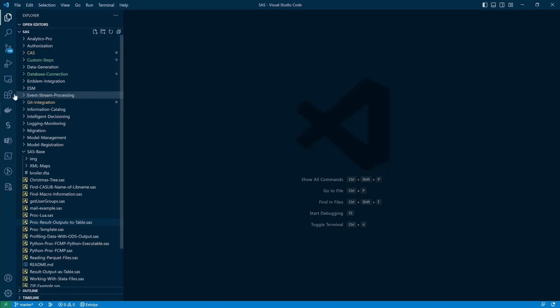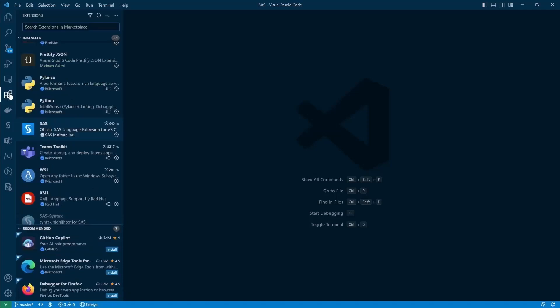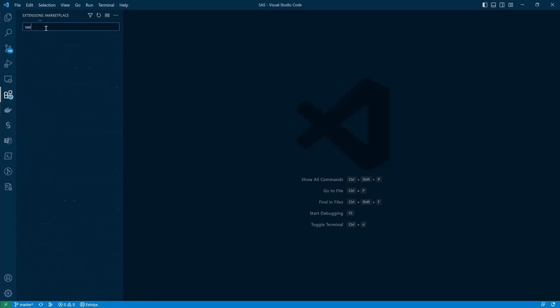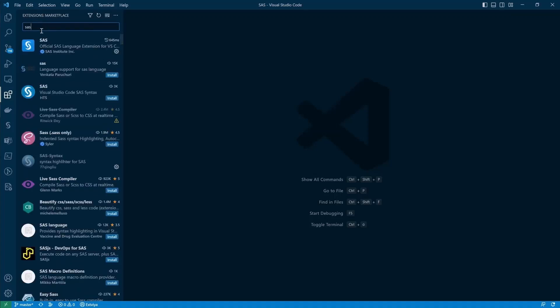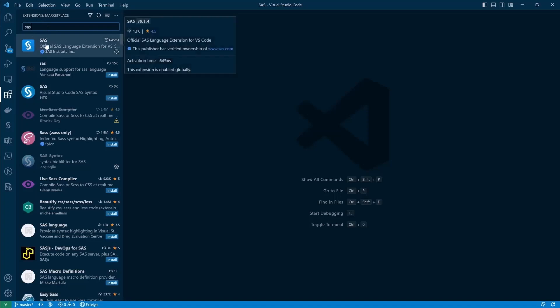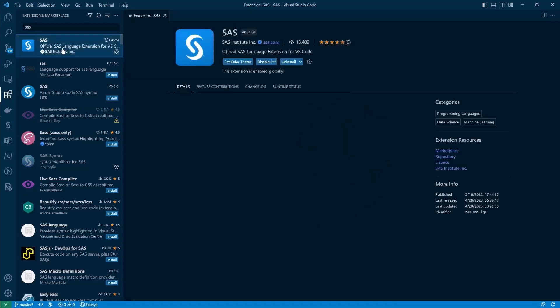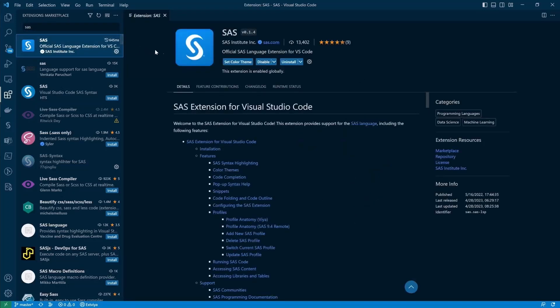Let's head on over to the extension icon inside of the left pane. Let's click on it. And then at the top in the search bar, just search for SAS. Here you will see the extension by SAS. Note the blue check mark for SAS Institute Inc. for the SAS official extension.